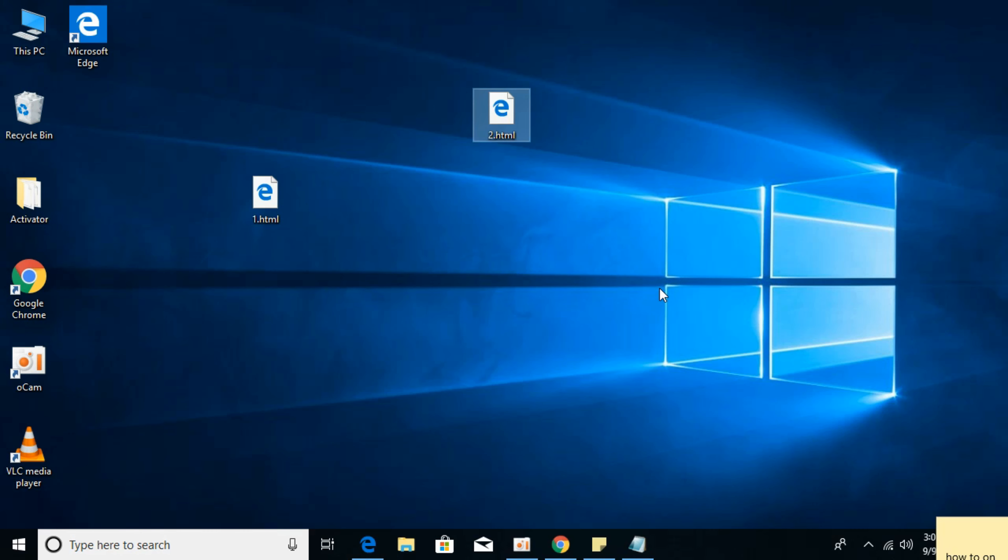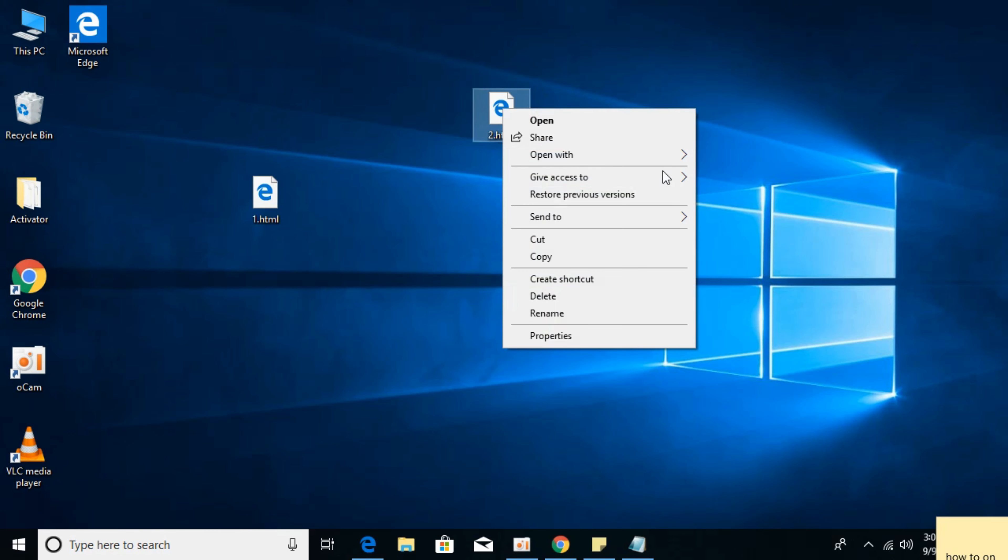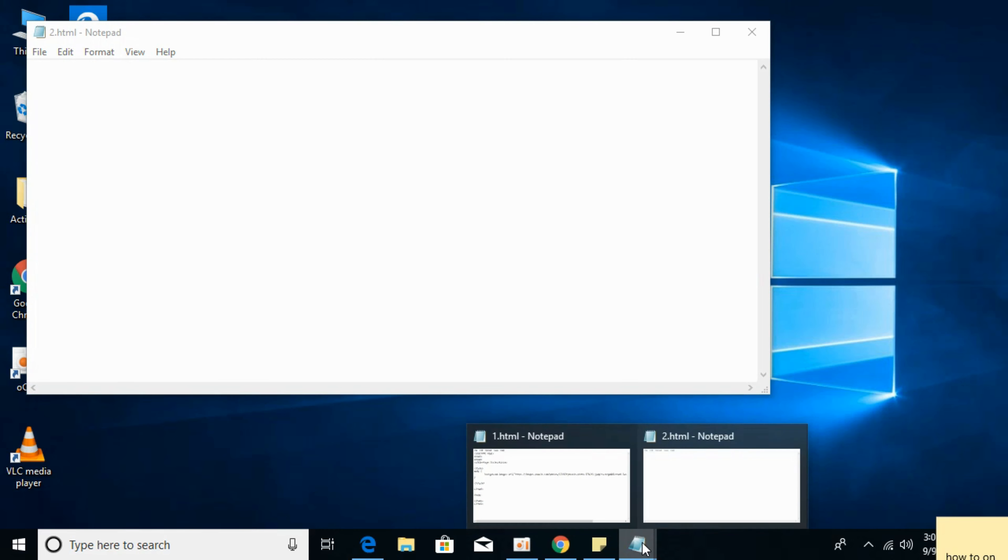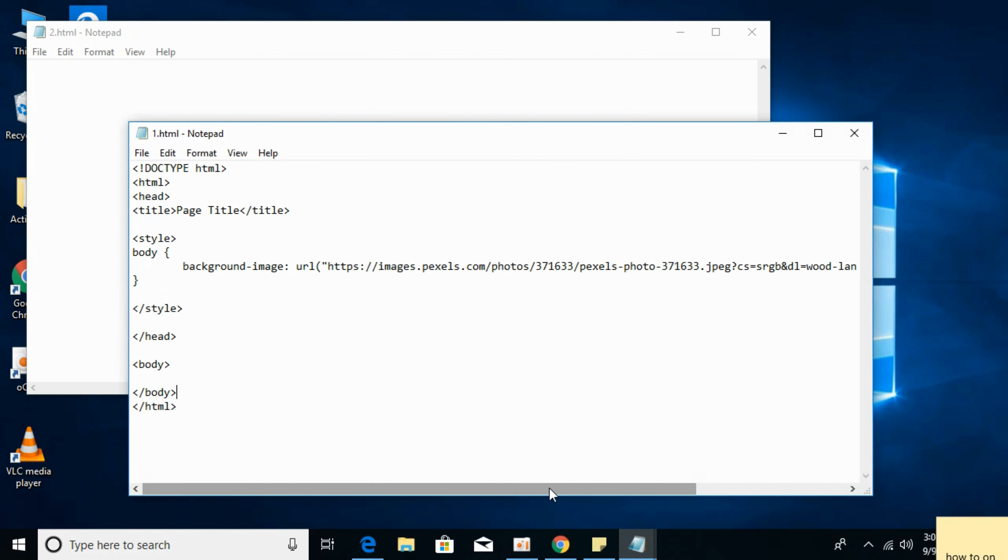And here it is. I'll open it with notepad, or you can open it with any other editor you want. And here I have the code.